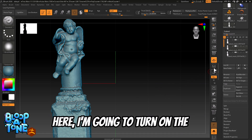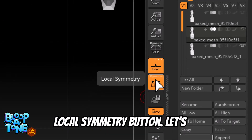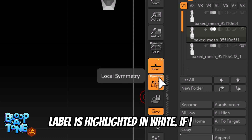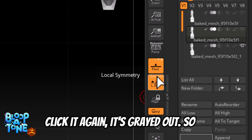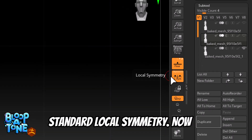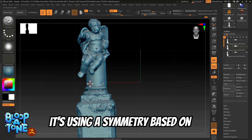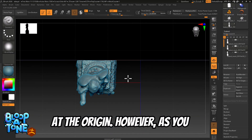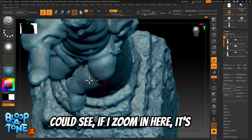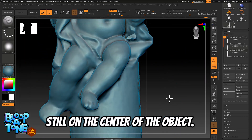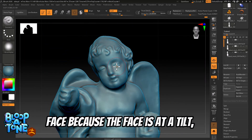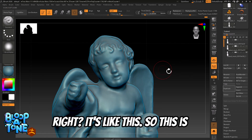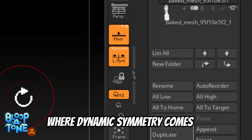If I go over here and turn on the local symmetry button — let's make sure dynamic is off; if dynamic is on you'll see the label highlighted in white, and if I click it again it's grayed out so that's off — now this is standard local symmetry. It uses symmetry based on the bounding box of the object, so the object no longer has to be at the origin. However, as you can see, it's still on the center of the object, so that doesn't help with the face because the face is at a tilt. This is where dynamic symmetry comes in.